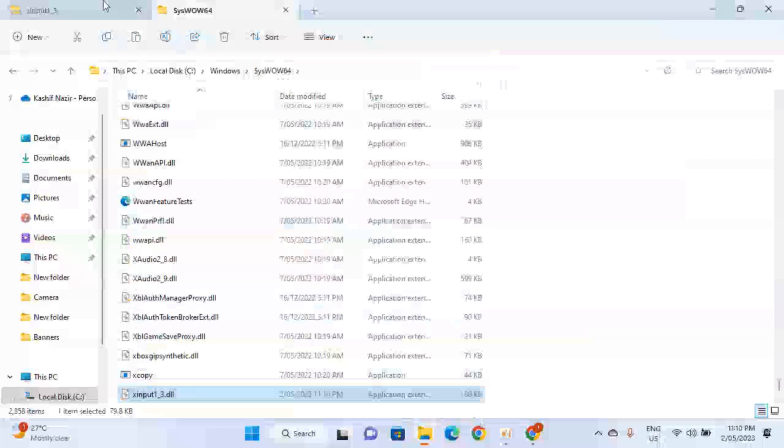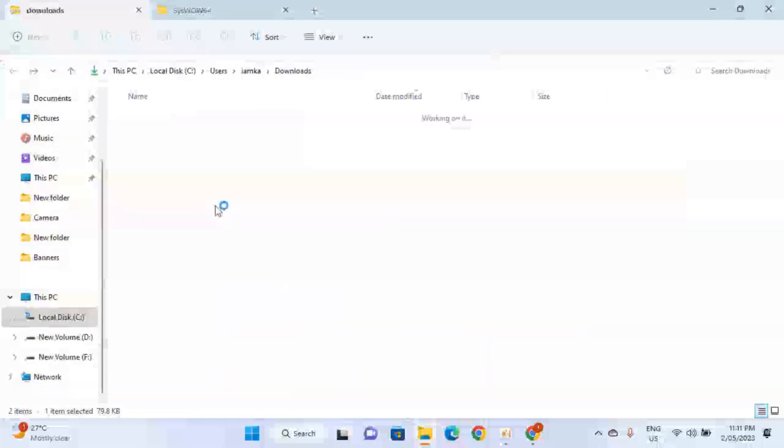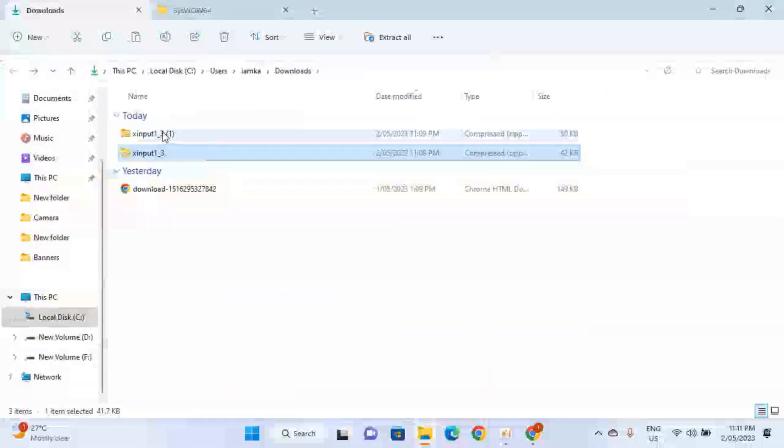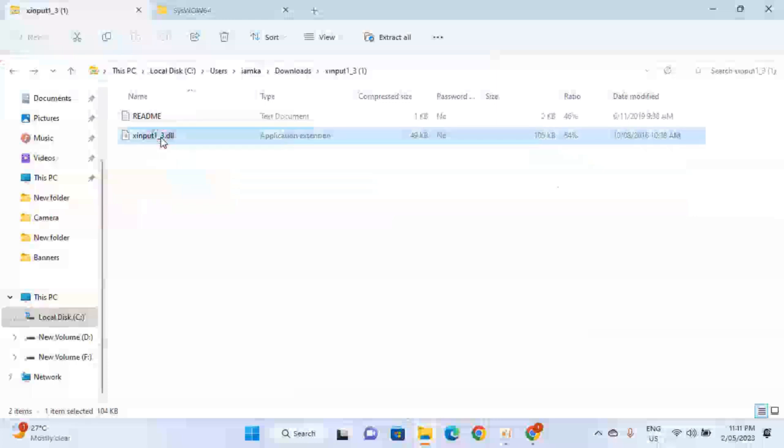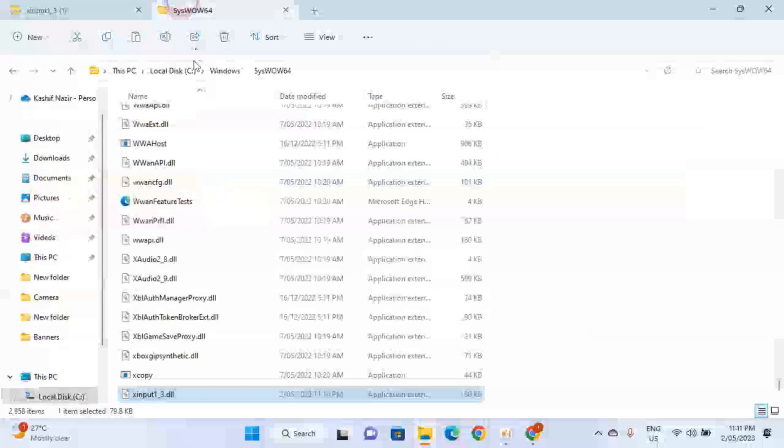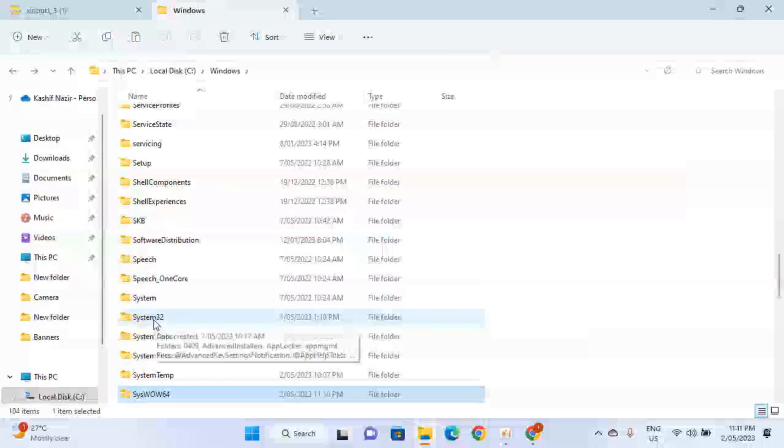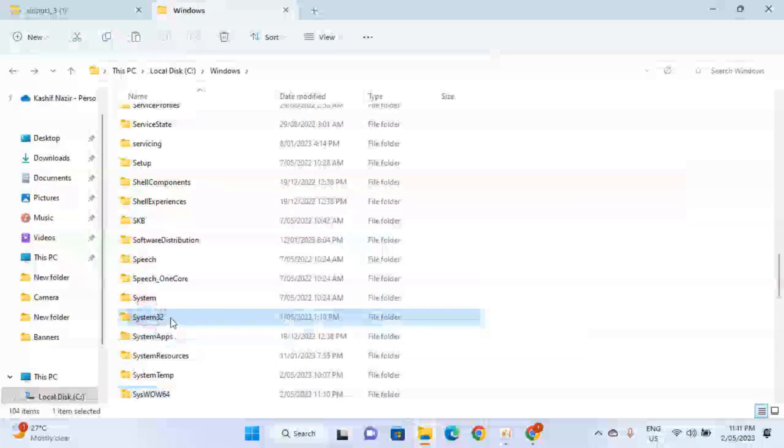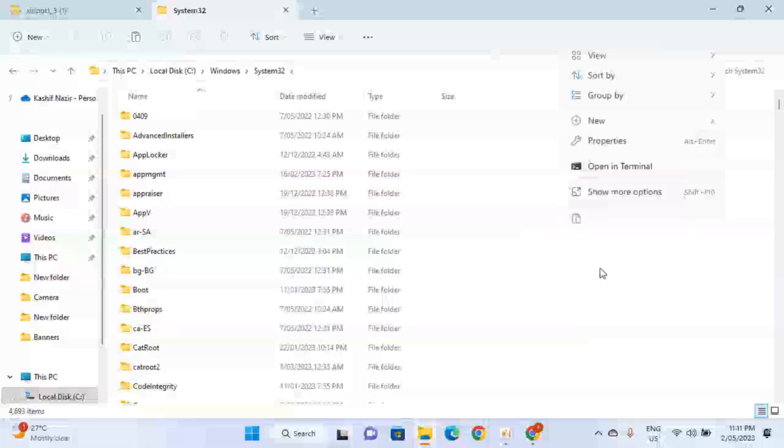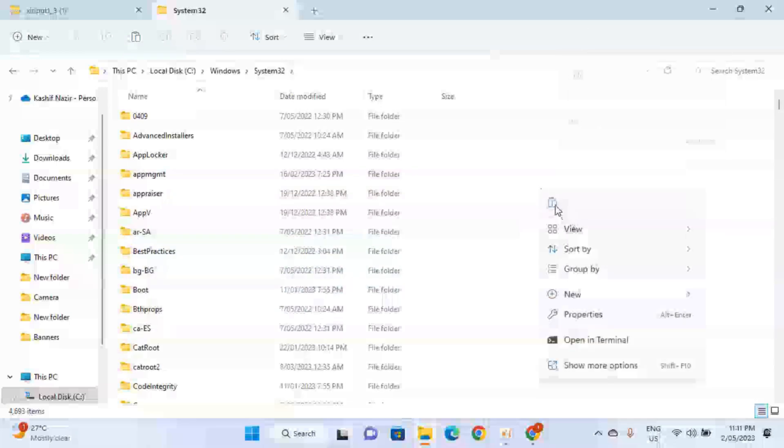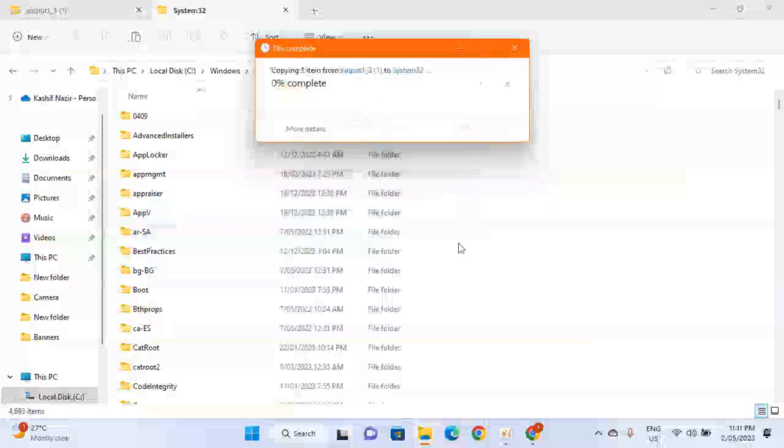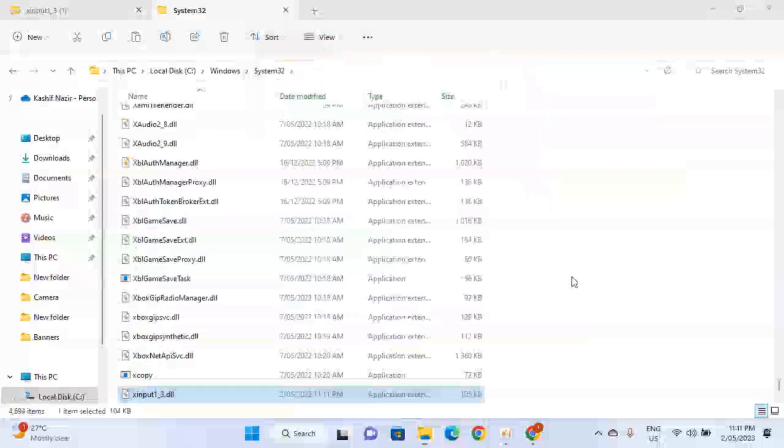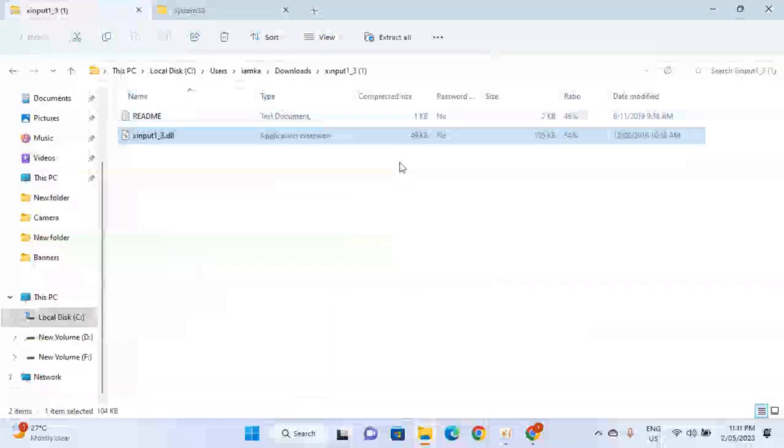Again go back to the downloads, and now copy the second file which is the 64-bit file. Copy this file. Go back, and as I already mentioned, you have to copy the 64-bit file in the System32 folder. Open this folder and paste it. Continue and click Yes if you see user control prompt on your screen.